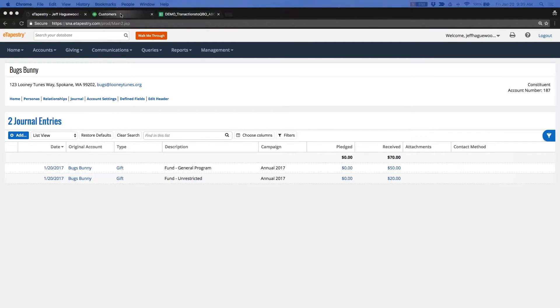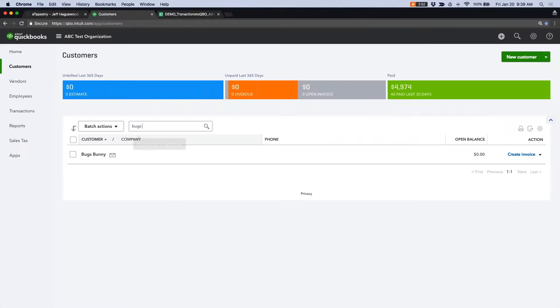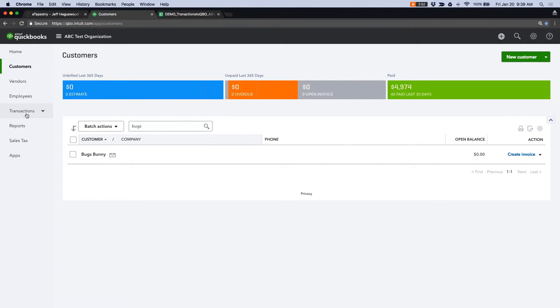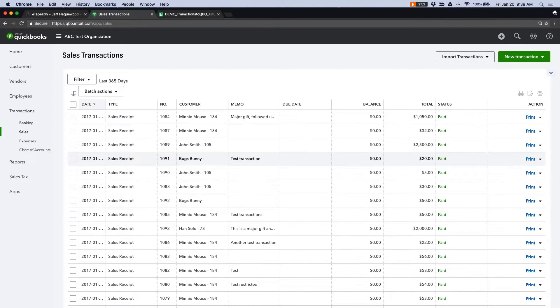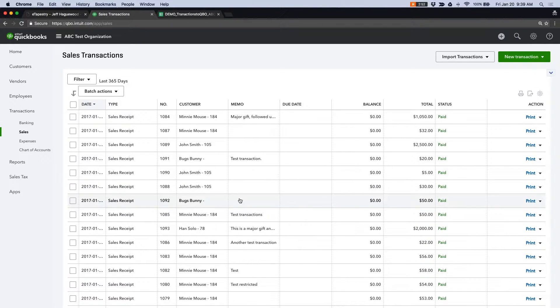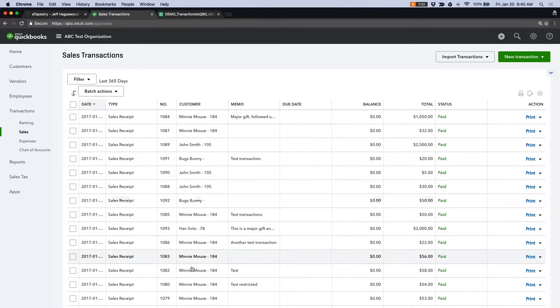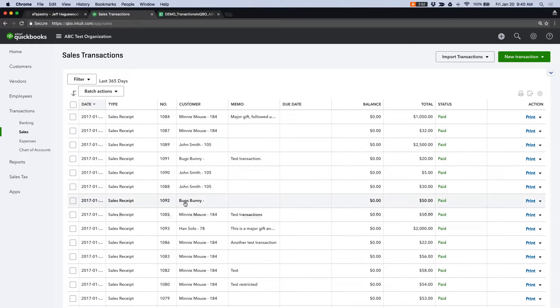Okay, so let's go into QuickBooks and see our transactions. So I'm going to go to sales. And you can see that I have two transactions here.